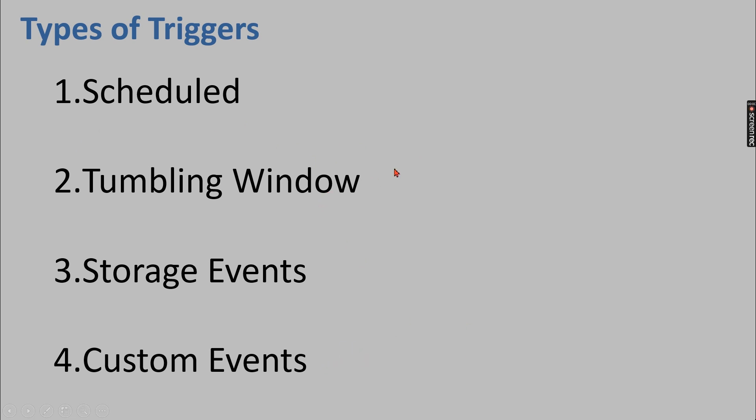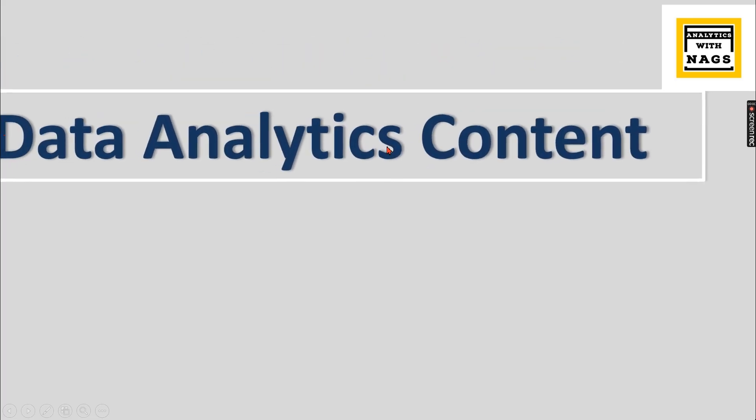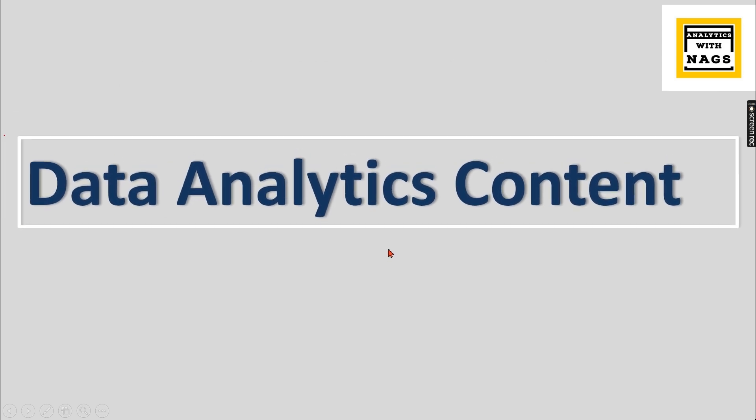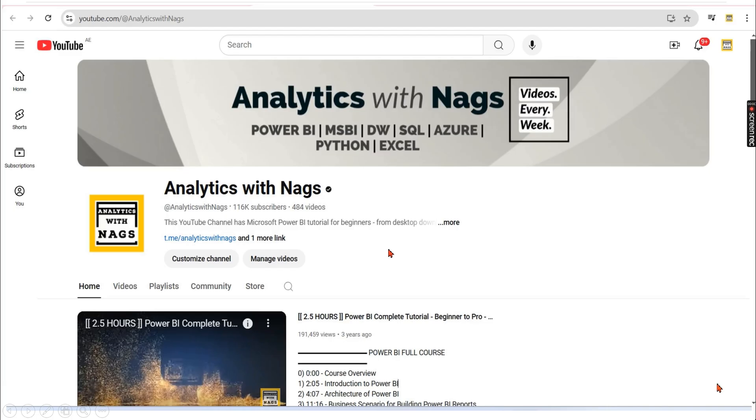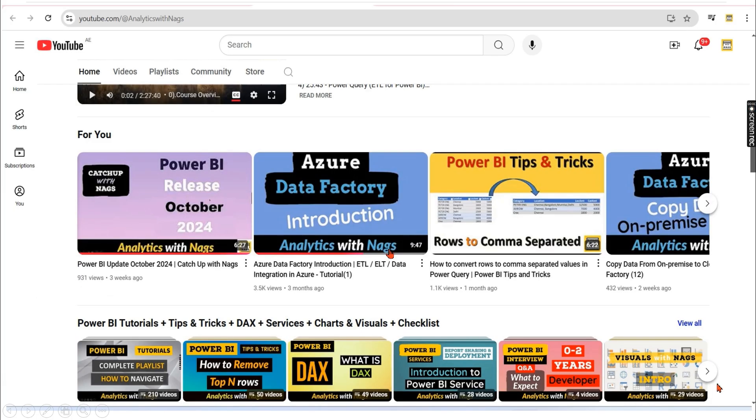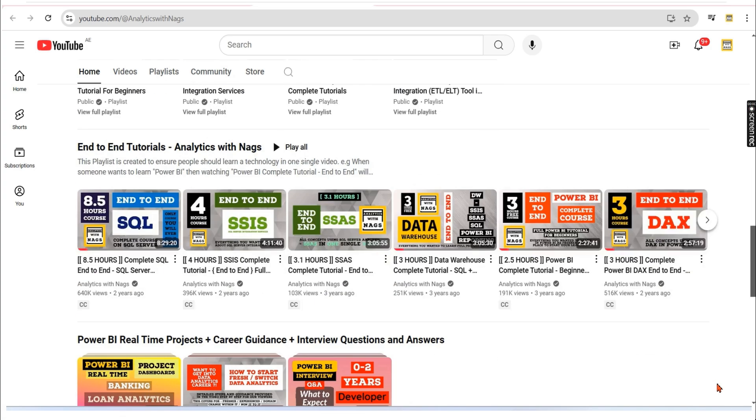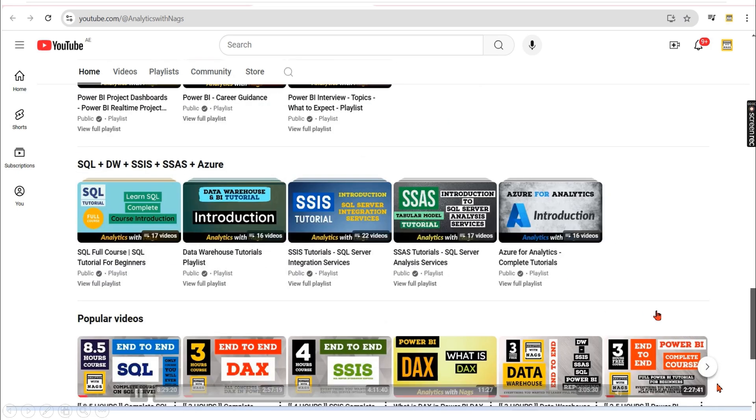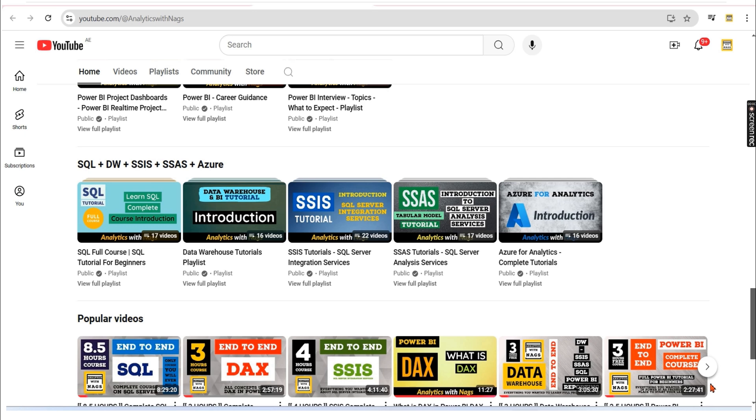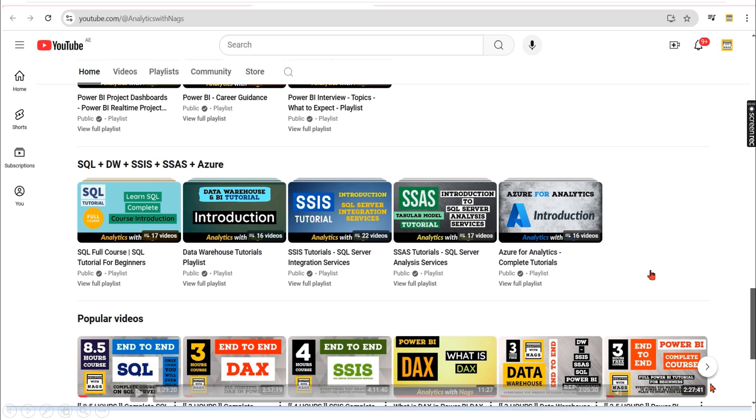So for today's video we'll focus on the schedule triggers. This channel contains free content that covers MSBI, Power BI, fundamentals of Azure. Share this channel with your friends and colleagues so that they will learn the analytics contents for free. And if you are new to this channel, hit the subscribe button so that YouTube algorithm will know you like the analytics contents.